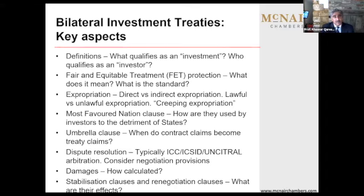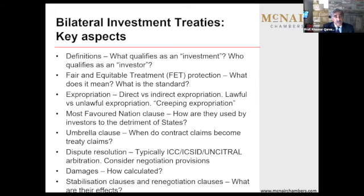There are, in many contracts, clauses called stabilization clauses and renegotiation clauses — in essence to try and prevent the state from changing the tax laws, the regulatory laws. Stabilization clauses, renegotiation clauses: in the event that the state changes the contract to the detriment of the foreign investor, there is a requirement to negotiate, renegotiate in good faith.